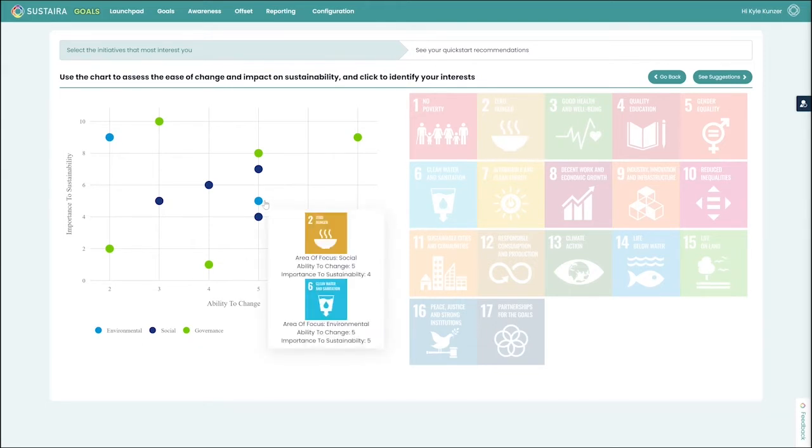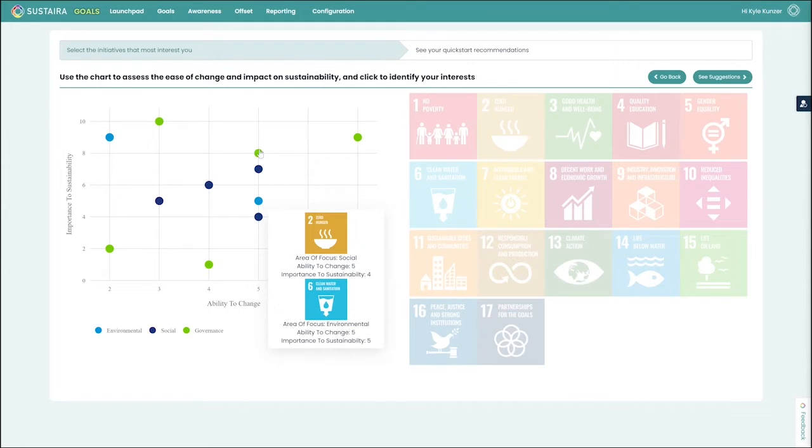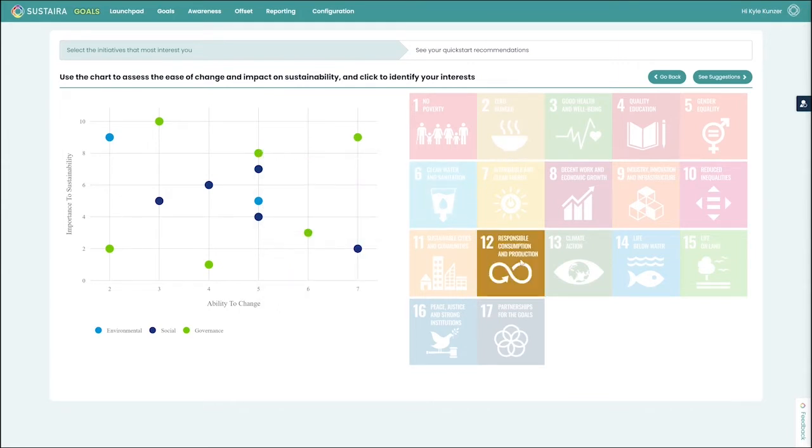If you look at the chart, you can click over. You can see which goals these points apply to. And you can click to add them to your interests for the purpose of the survey.